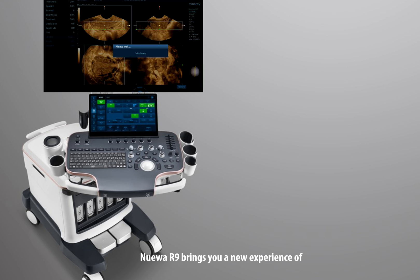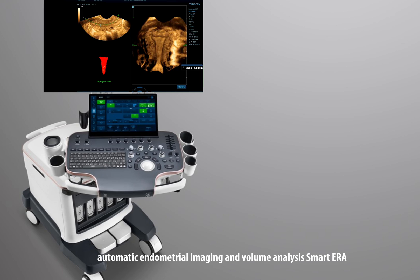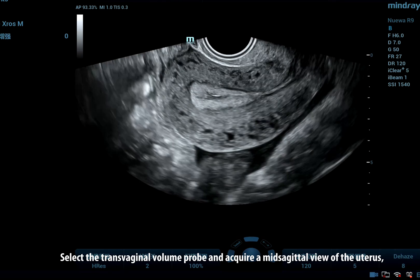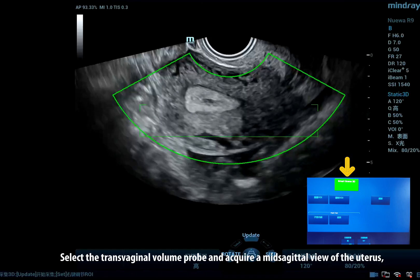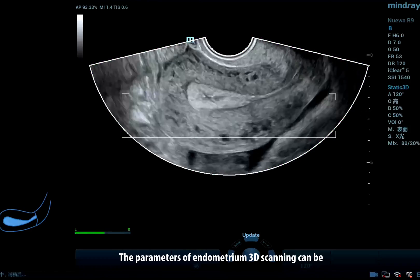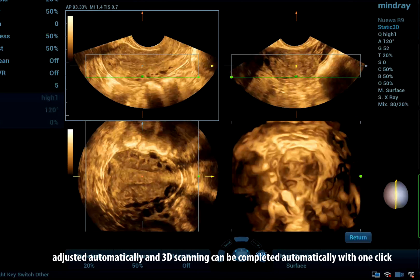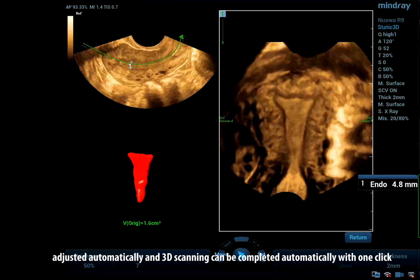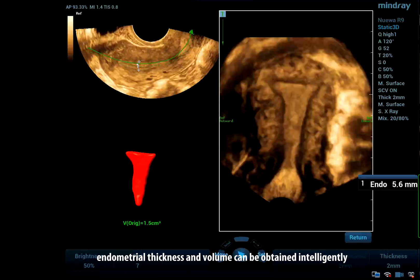NUA R9 brings you a new experience of automatic endometrial imaging and volume analysis: SmartAera. Select the transvaginal volume probe and acquire a mid-sagittal view of the uterus, start 3D and press SmartSync 3D on the touchscreen. The parameters of endometrium 3D scanning can be adjusted automatically and 3D scanning can be completed automatically with one click. The coronal section of the uterus, endometrial thickness and volume can be obtained intelligently.